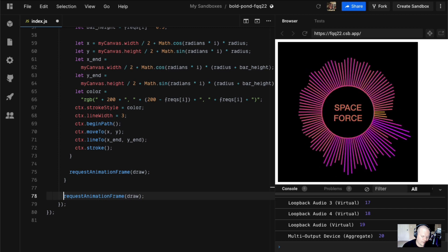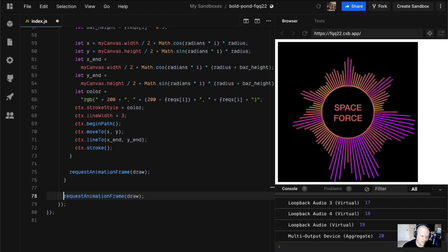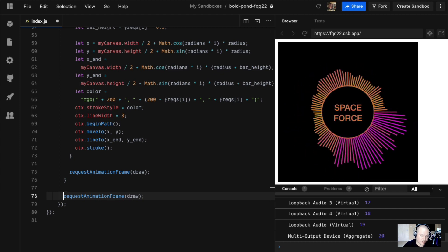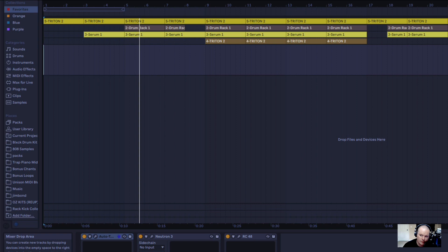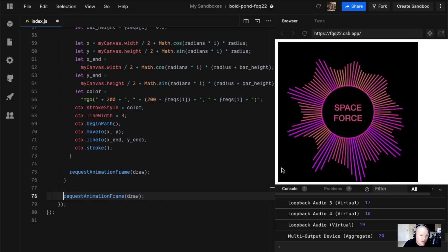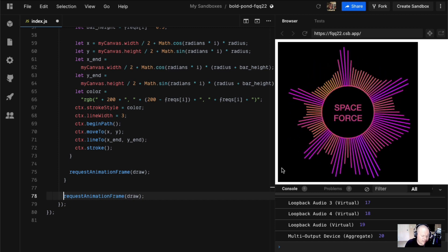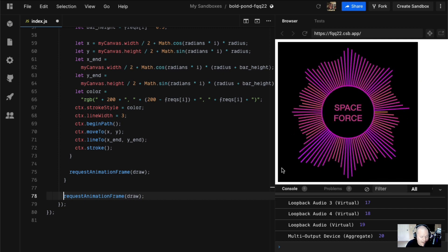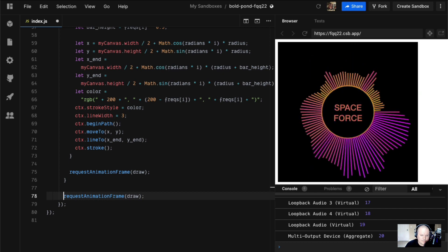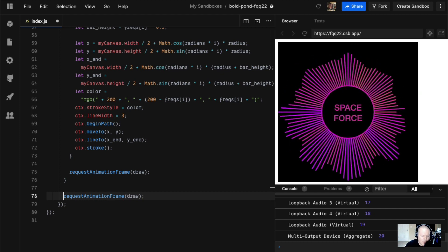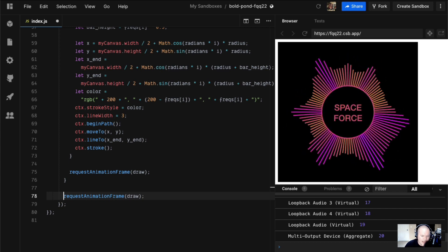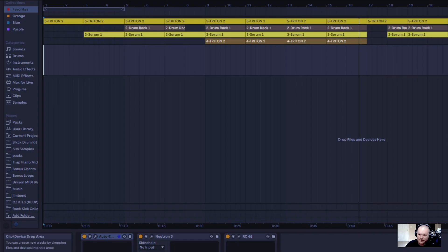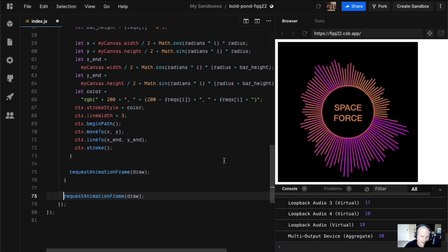Now we have a visualizer. We're having so much fun. [auto-tune singing demonstration] Okay, that's enough of that for today.